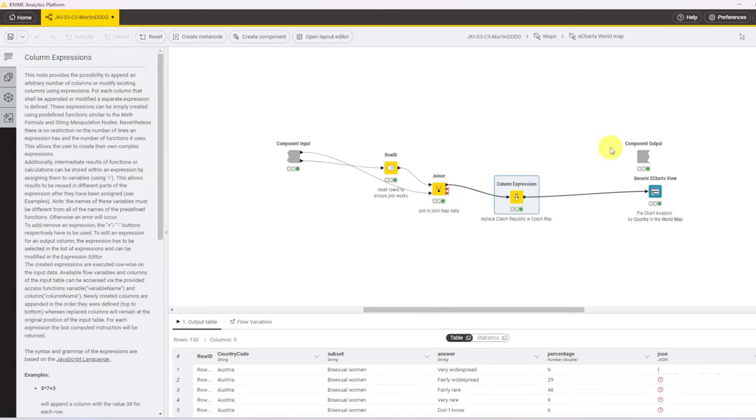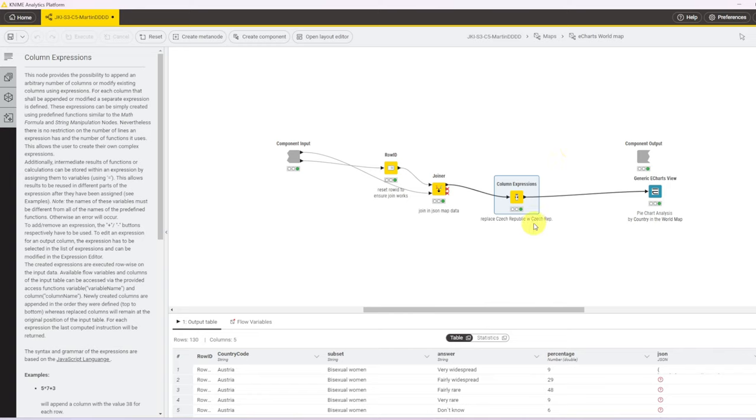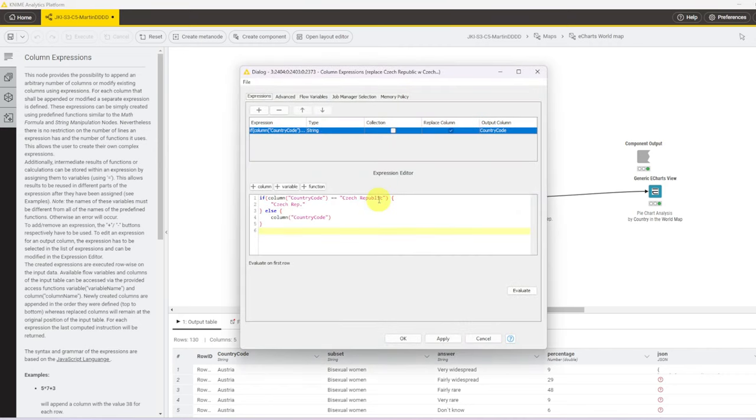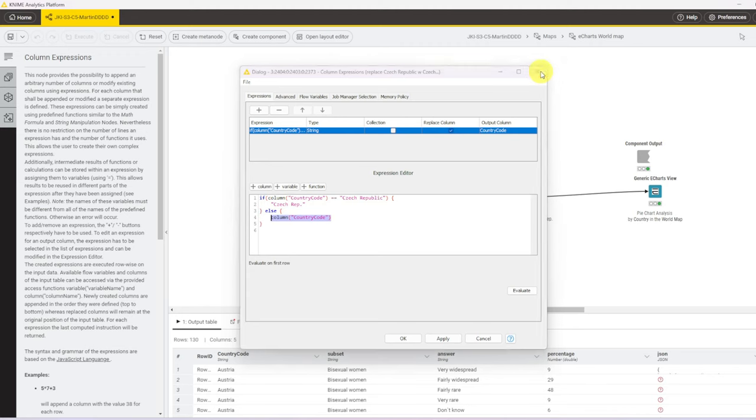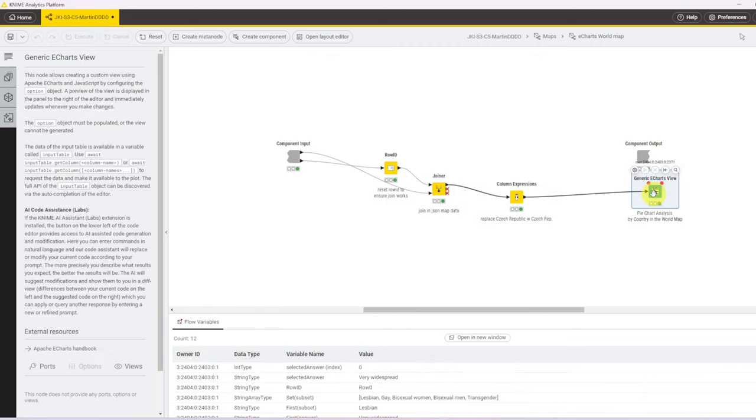I did a lot of tinkering to make this work for me, and the very tiny error was that the JSON had written Czech rep or Czech Republic in it, so shortened it, whereas my data set contained Czech Republic written in full. So this column expression just checks the country code if it's Czech Republic, and if it is, it replaces the value, otherwise it just takes whatever value is in the column currently. So then we pass it to the E-charts view.